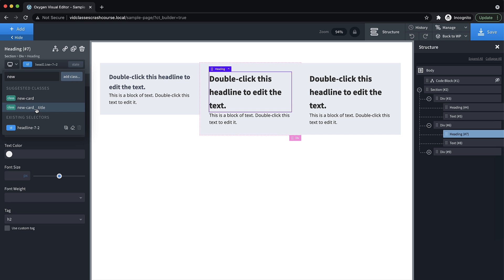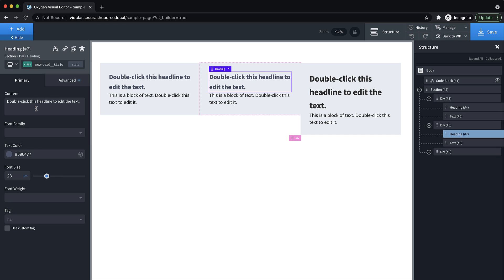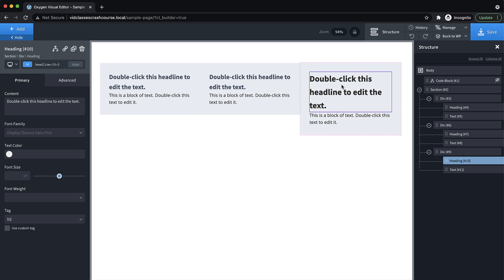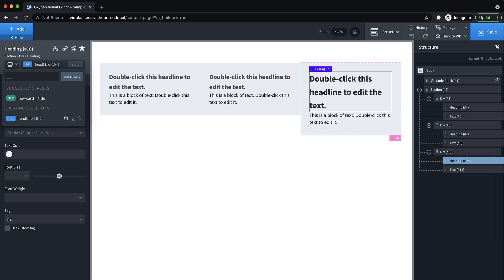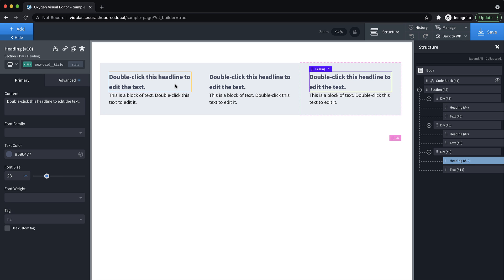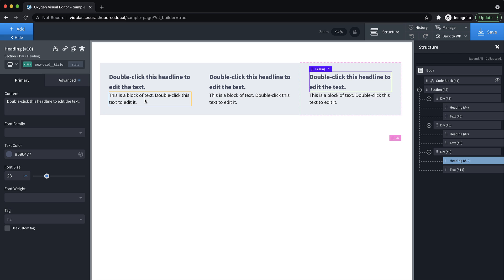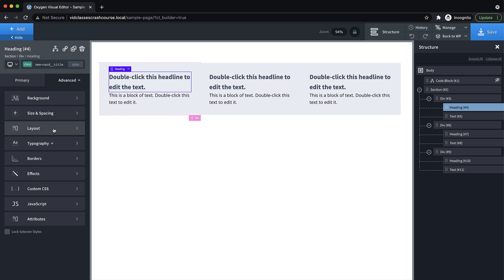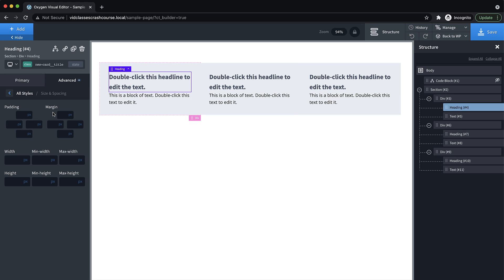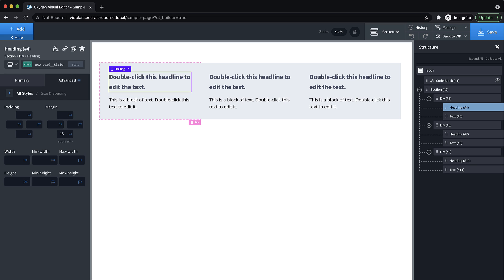So in this case, we know we need new-card underscore title, which is super handy. We can even start by typing title, and we'll see the class we need. So it's really easy to go ahead and just add existing classes to existing elements as well. Now let's go to this title. And let's go ahead and add some margin below it of like 16 pixels or so. And you can see that now the styling changes affect every element with that class since we added that class across those.